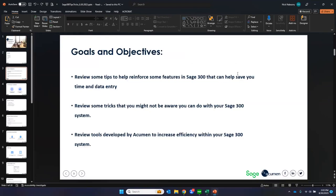Let's talk about our goals. We want to make sure you're as comfortable as possible using Sage 300. Over the years, our consulting team has put together a list of tips and tricks — data entry shortcuts, ways to navigate around the system — that will hopefully help you save time and be more efficient. There may be some overlap with things you already know, but hopefully there are a few takeaways that help you on a day-in, day-out basis. Stephen is monitoring the chat for questions as we go through the presentation.